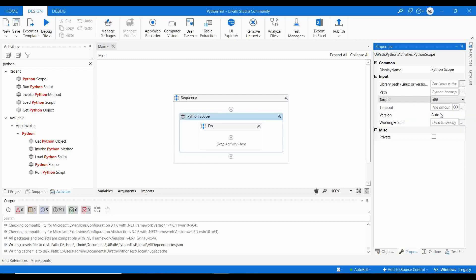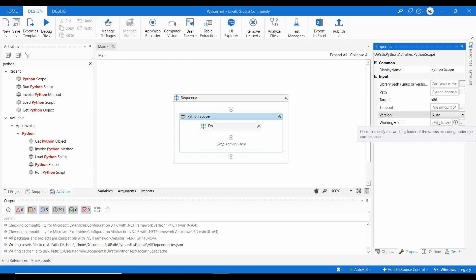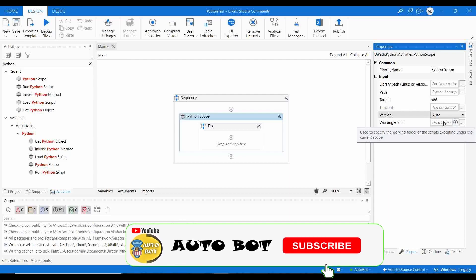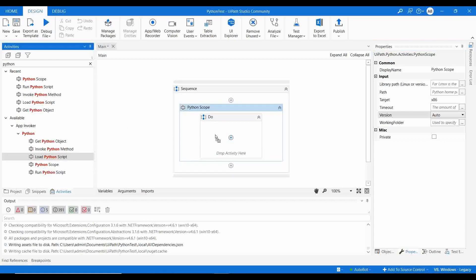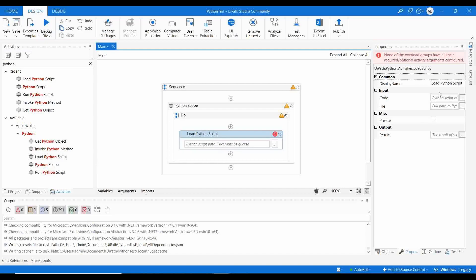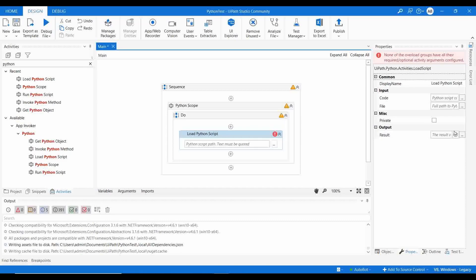If you set the version to 'auto', it will automatically select the version available in the path. You can also provide a working folder — if you set that folder path here, you don't need to provide the full file path in the other activities. The next activity is Load Python Script.